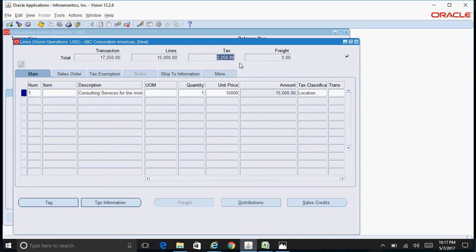The tax got calculated based on the tax rules which are set up in the system, and the tax rules are set up in the eBTax module.